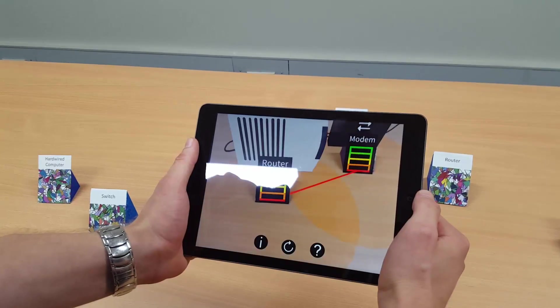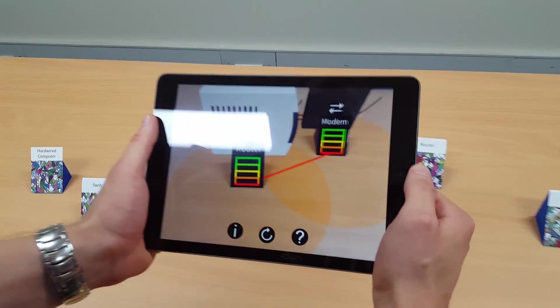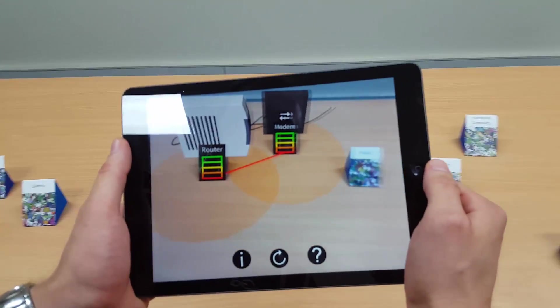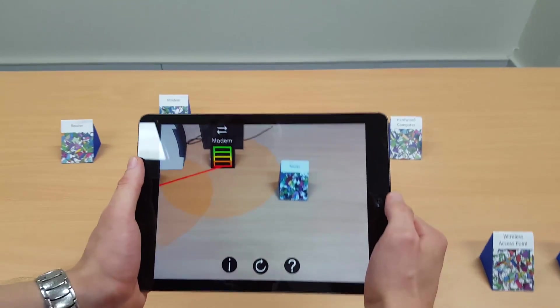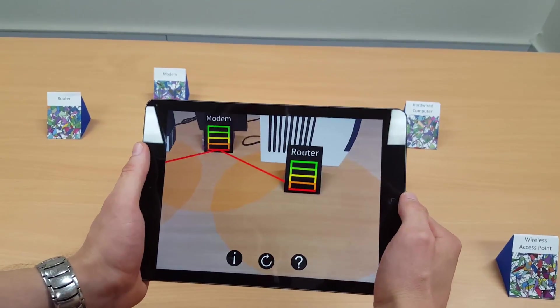Here we can see multiple routers being tracked and added to the modem's network, indicated by the red connecting lines.